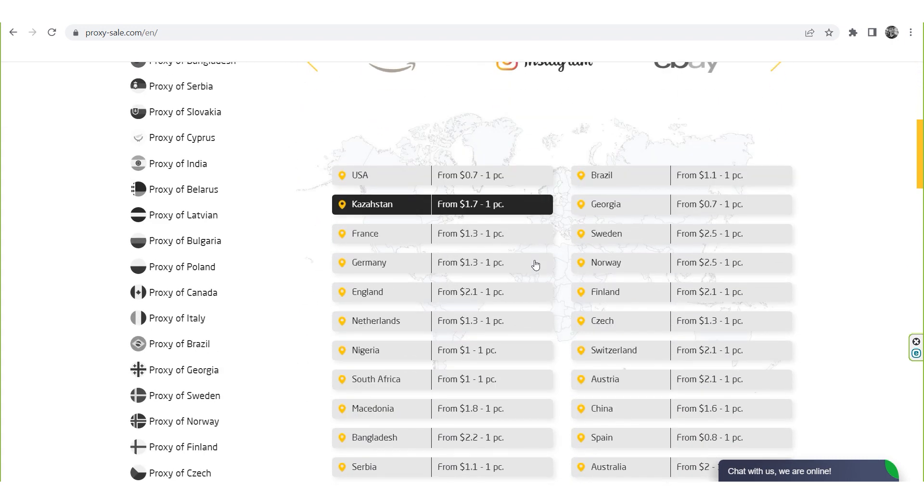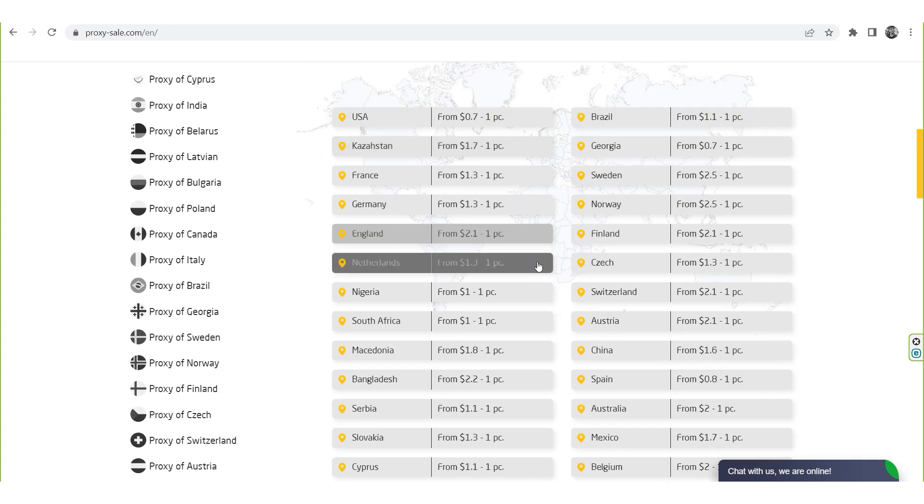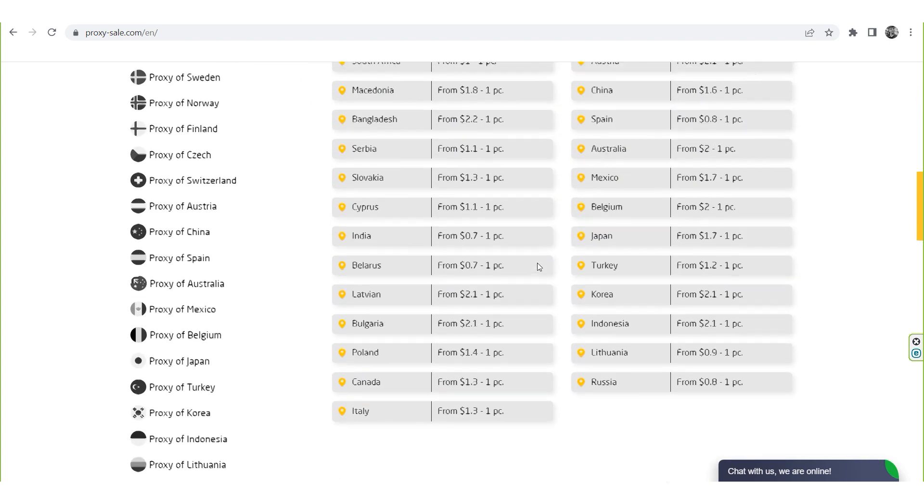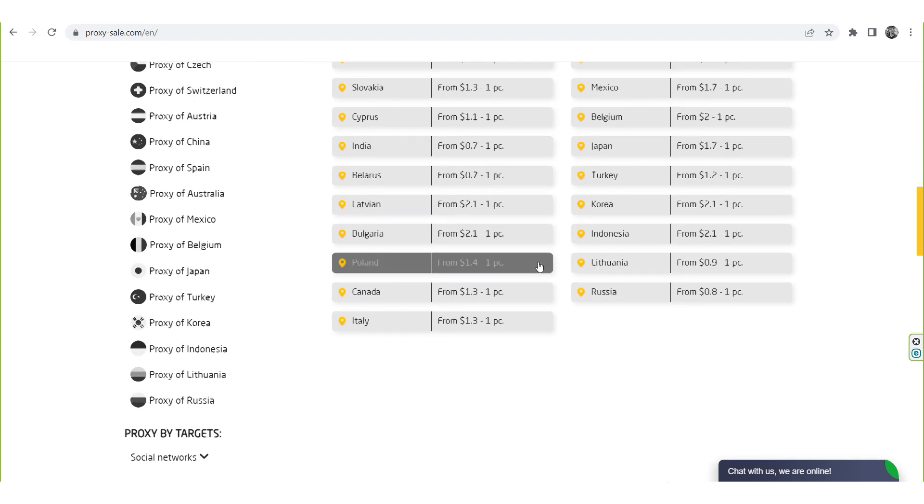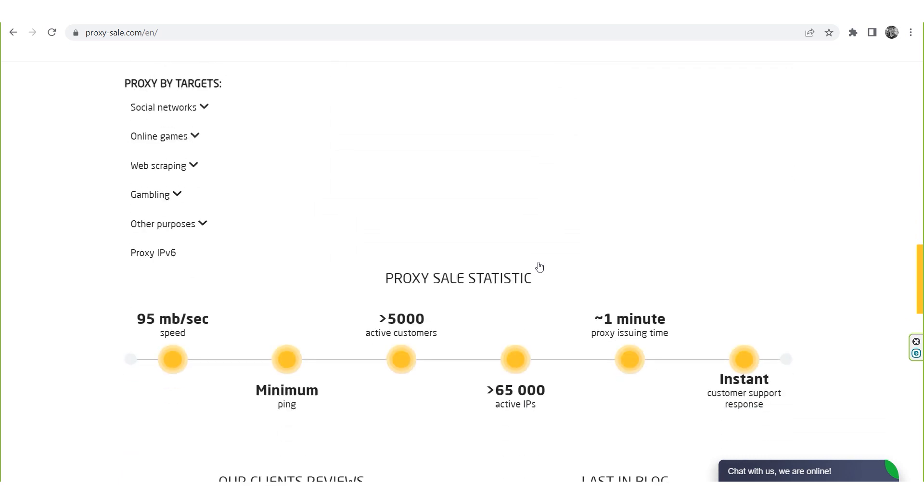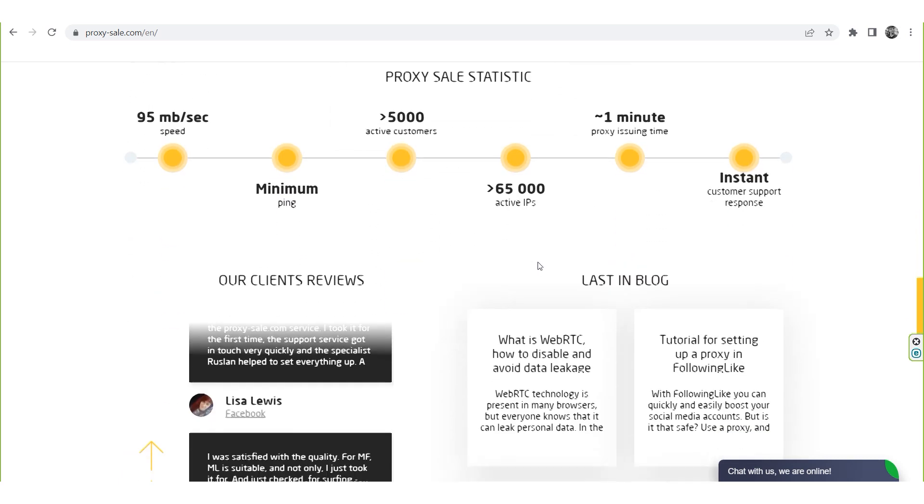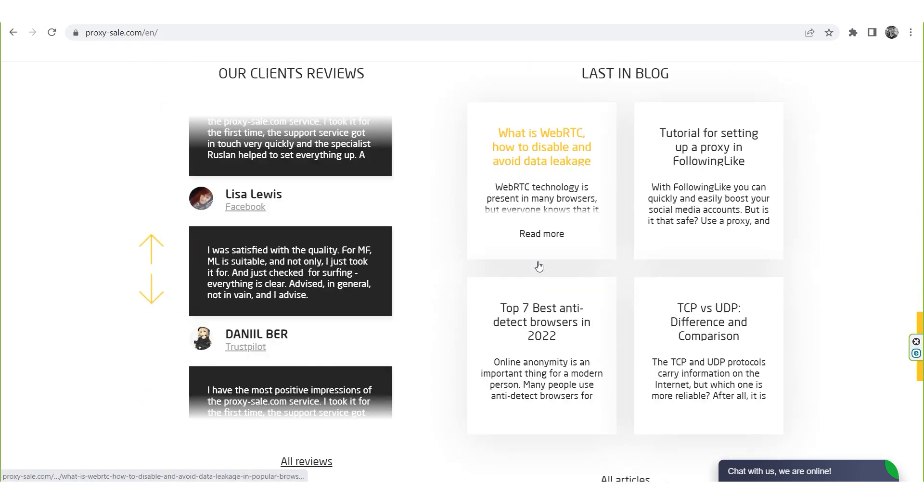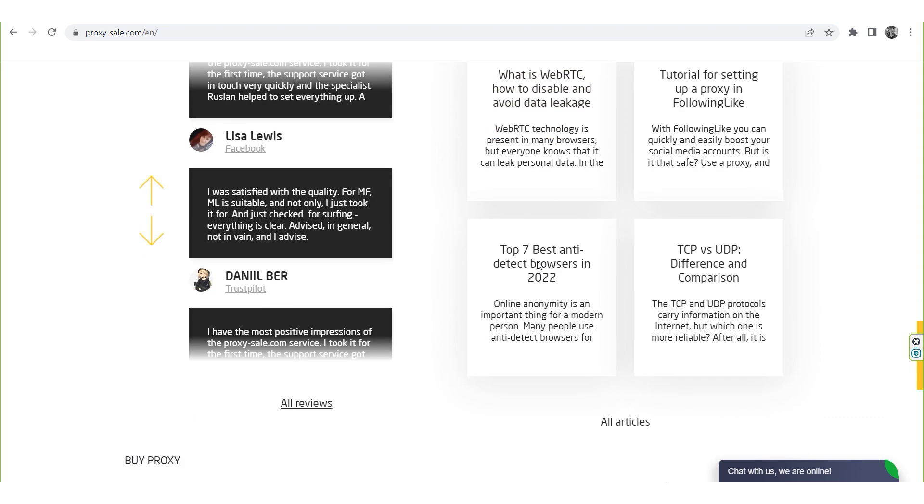We recommend a reliable and trusted provider, Proxysale.com, which will allow you to get proxies of any location with guaranteed anonymity and security for working on a network. The link will be in the description.